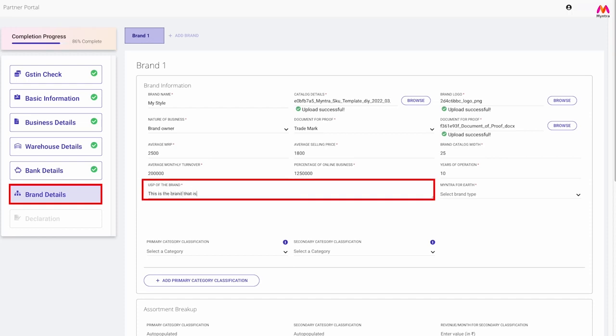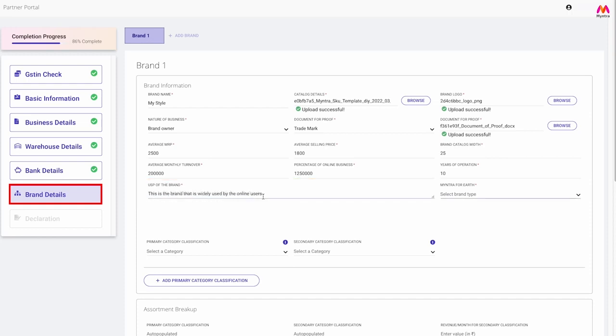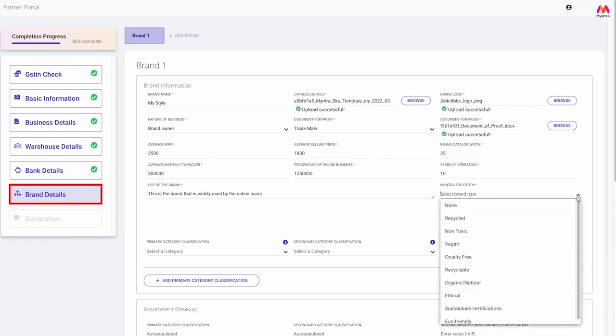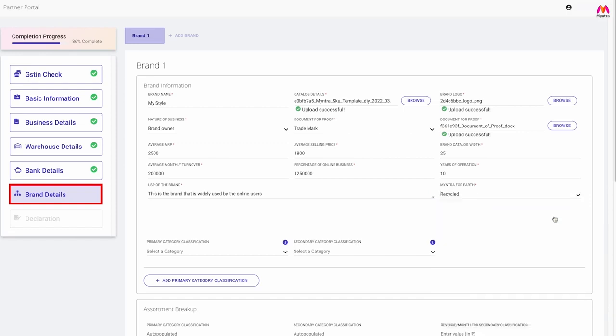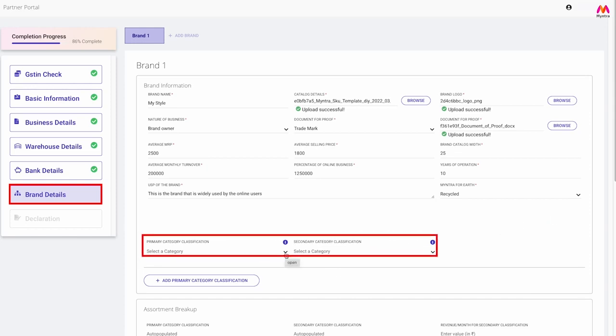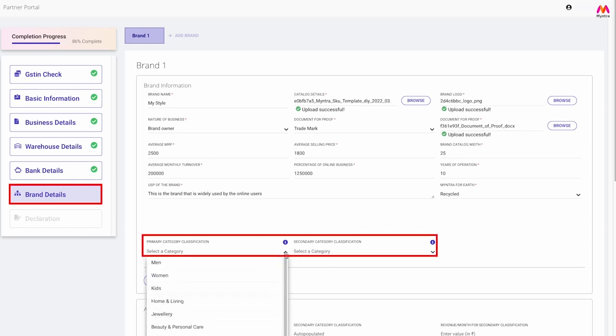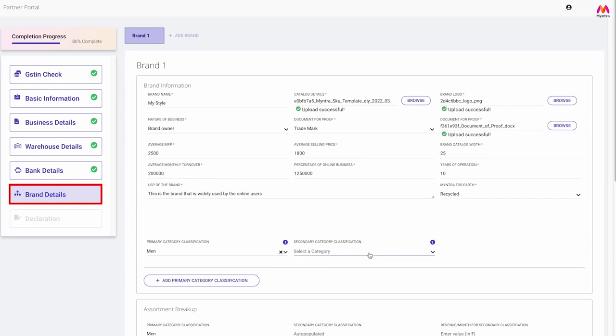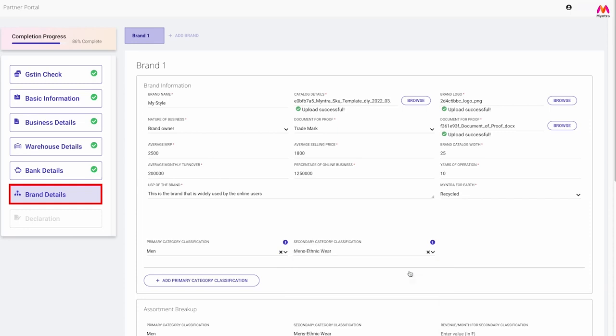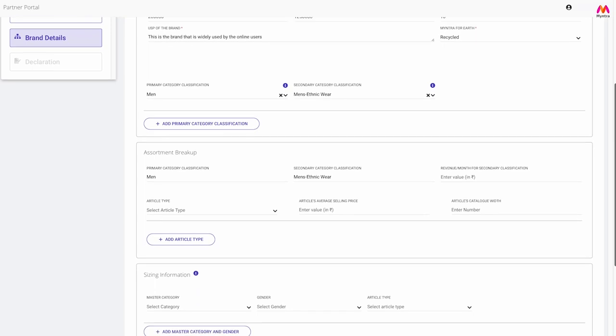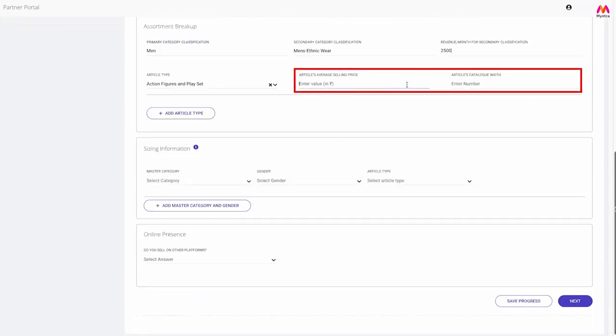You can define the USP of your brand in this section to help us evaluate you better. If you are a sustainable brand and wish to feature yourself under the Myntra for Earth initiative, you can select any of the relevant options from the drop-down. Select the primary and secondary category classifications to which your brand belongs and provide your assortment breakup details.